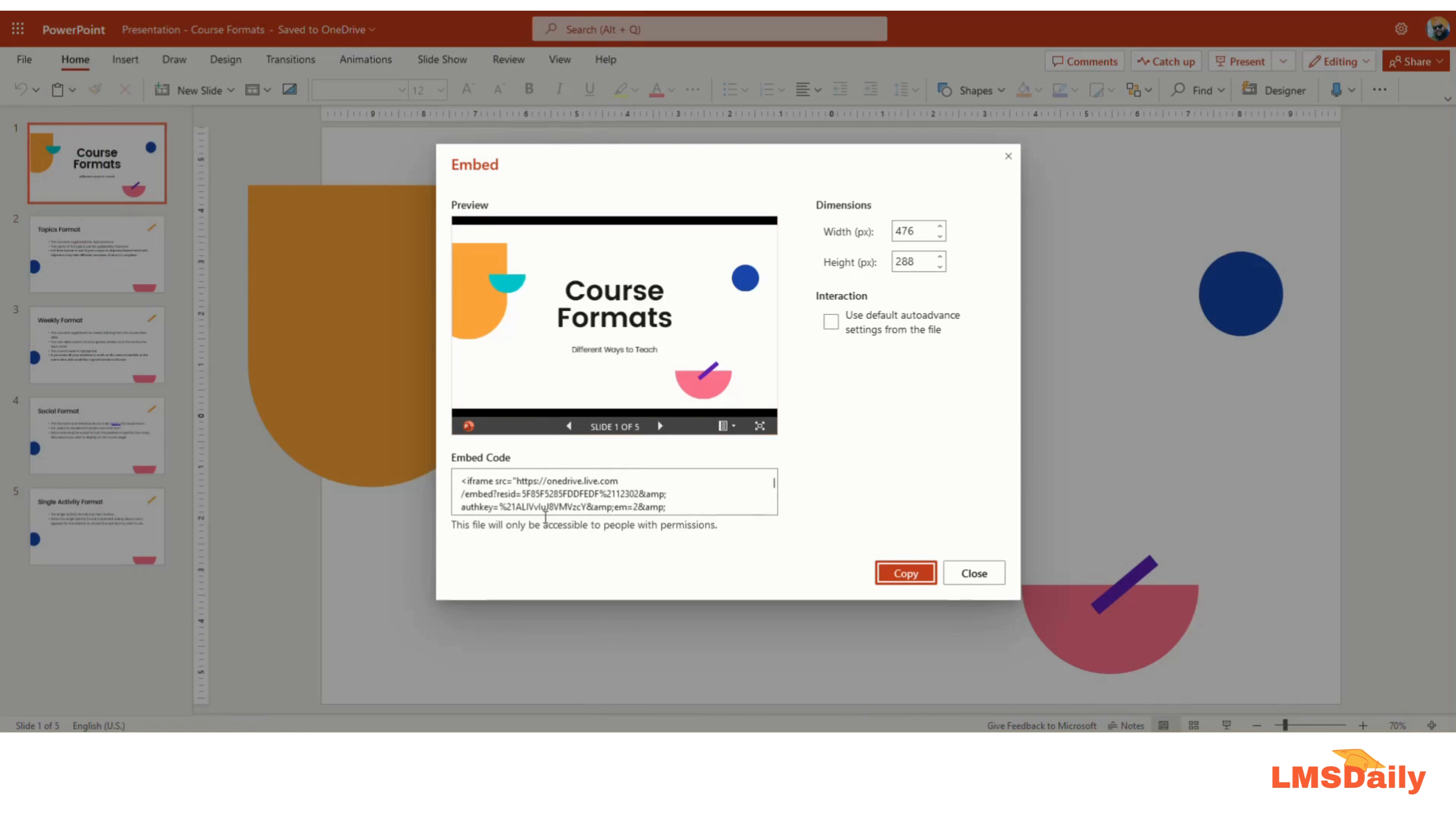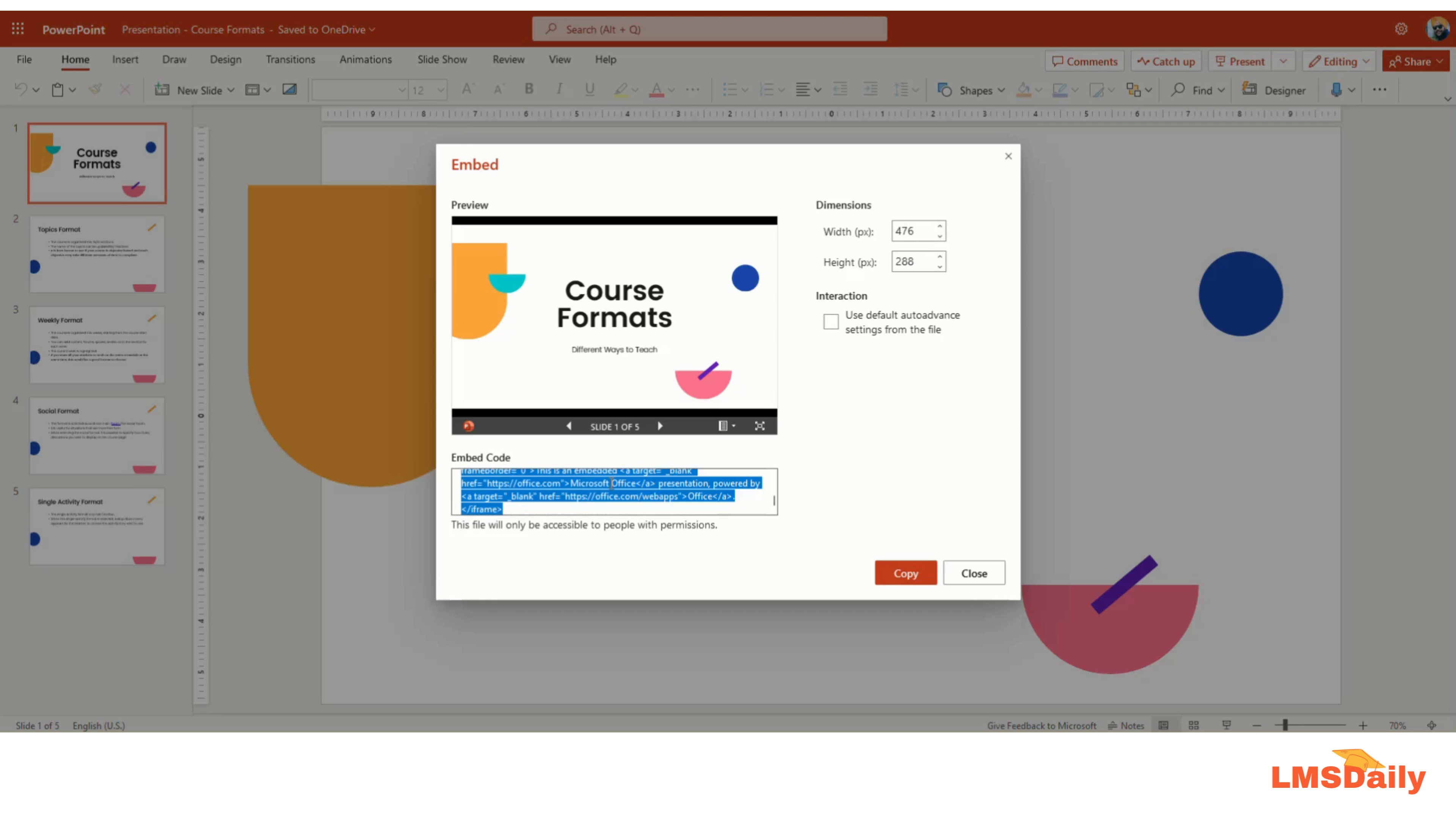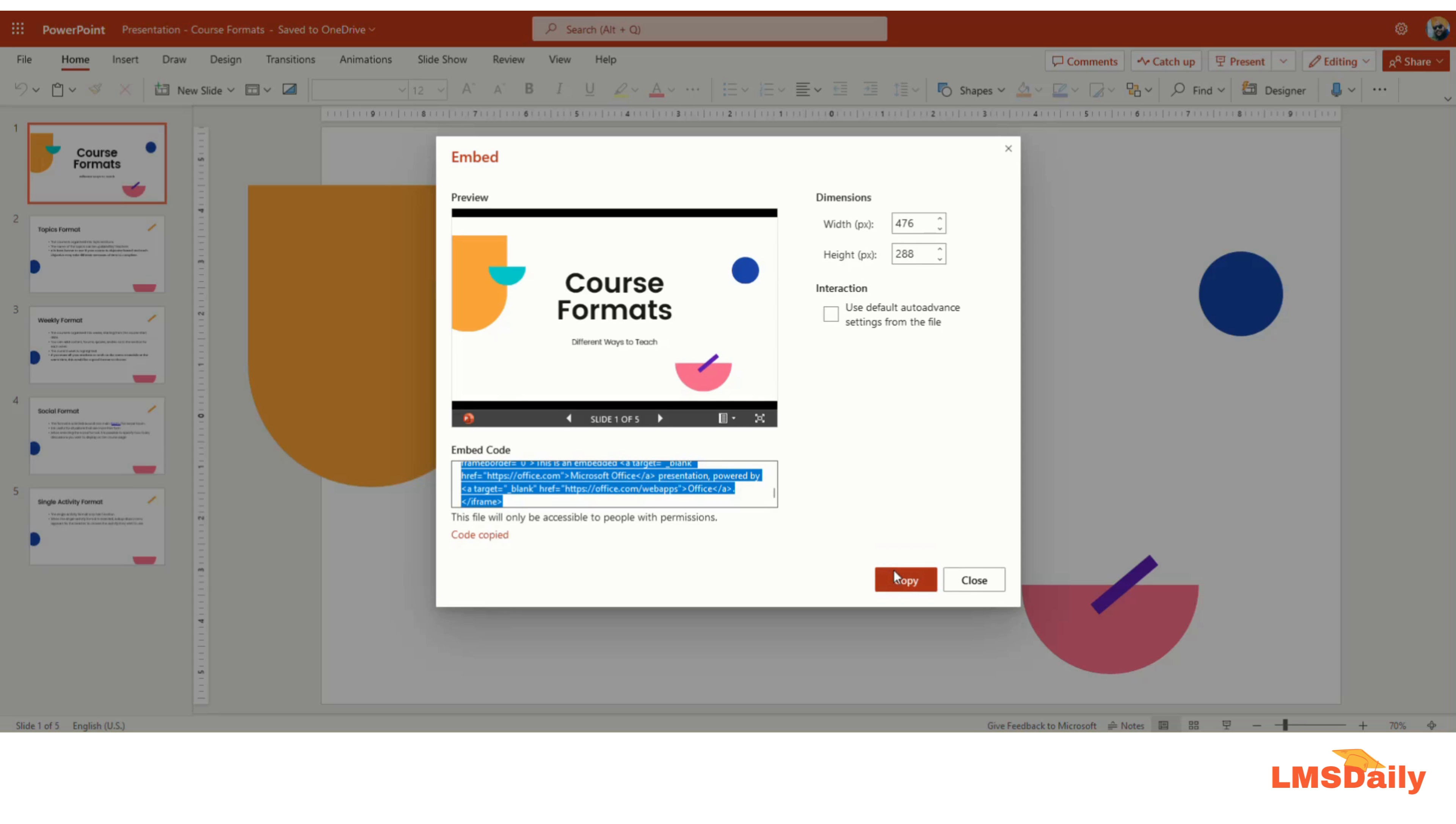Here you will see the preview of your presentation file, and you can adjust the dimensions for the video file here. For this demo I will keep them to the default, but you need to play with these values so that you will get the appropriate file on your Moodle course. Once you are done with these, then all you need to do is copy this code at the bottom and click Copy. The code will be copied to your clipboard. Now you need to go to your Moodle course.